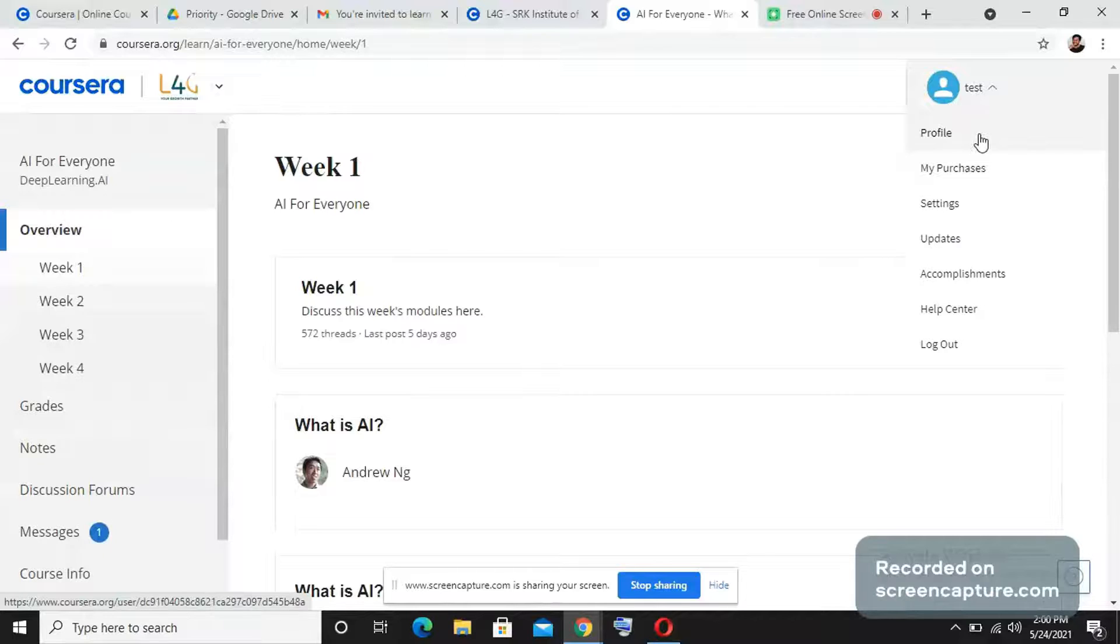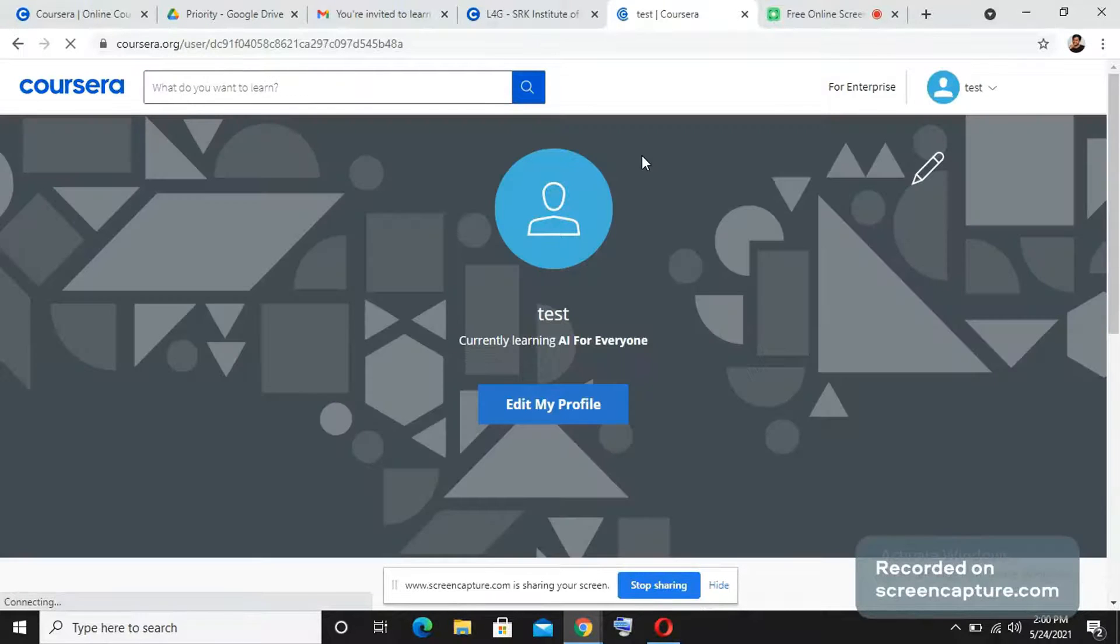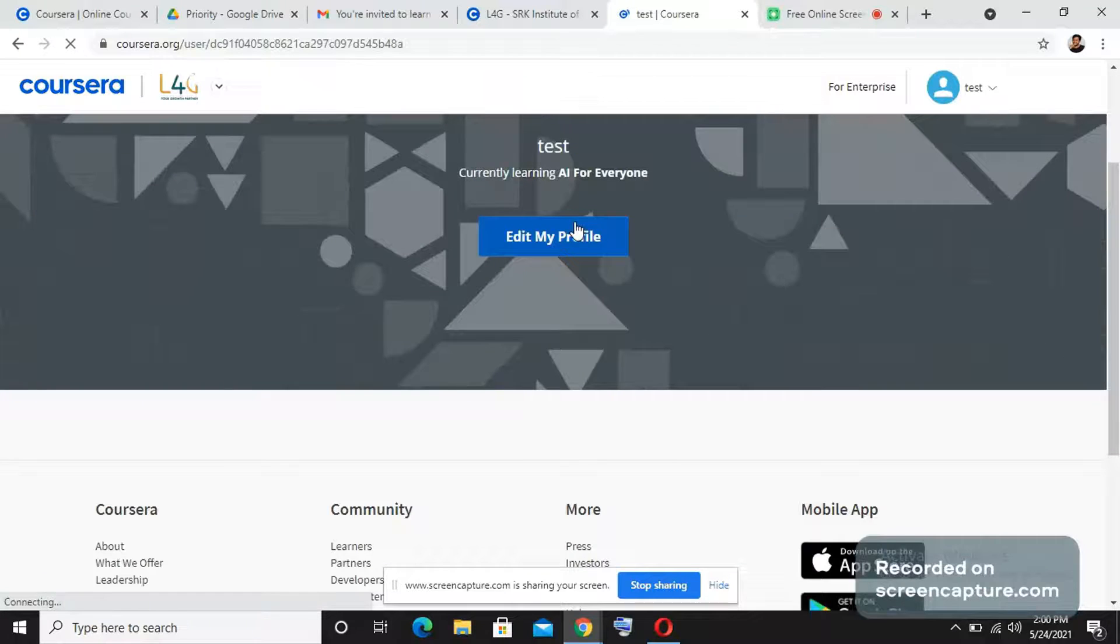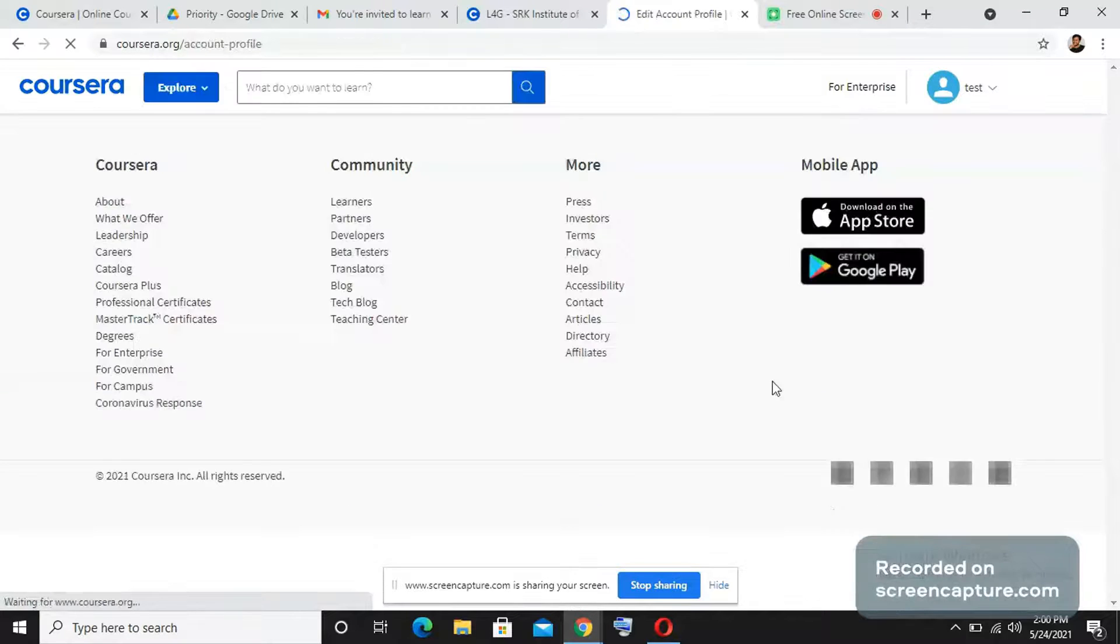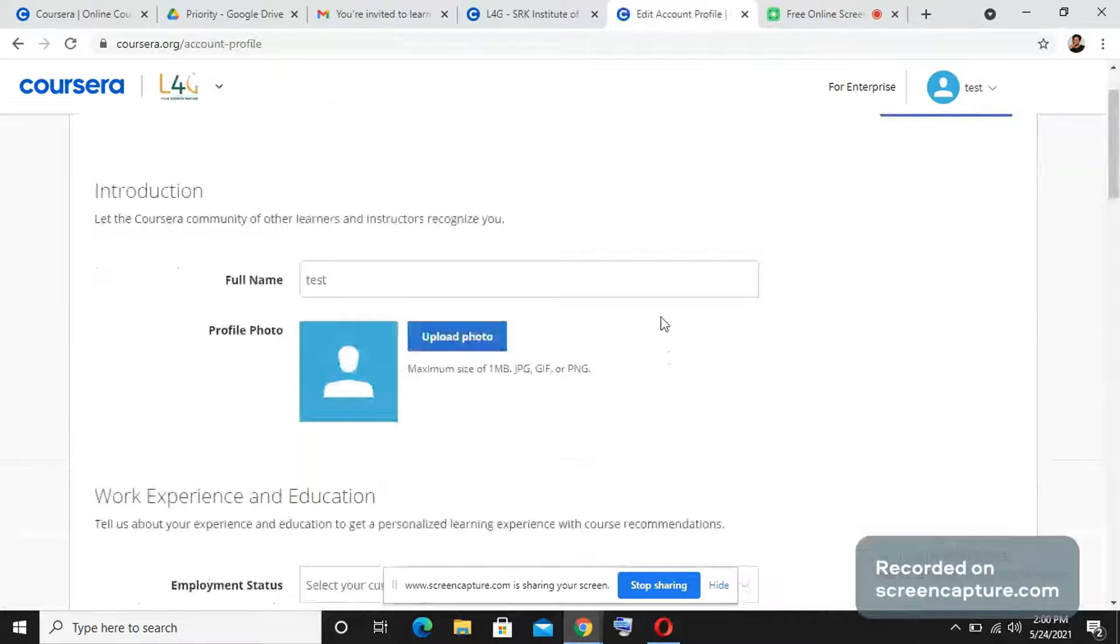I want to also inform you one more thing. After you enroll, you also need to edit your profile and give all the required details in the right manner. First let me check the profile if it's okay. Here you need to enter your full name.